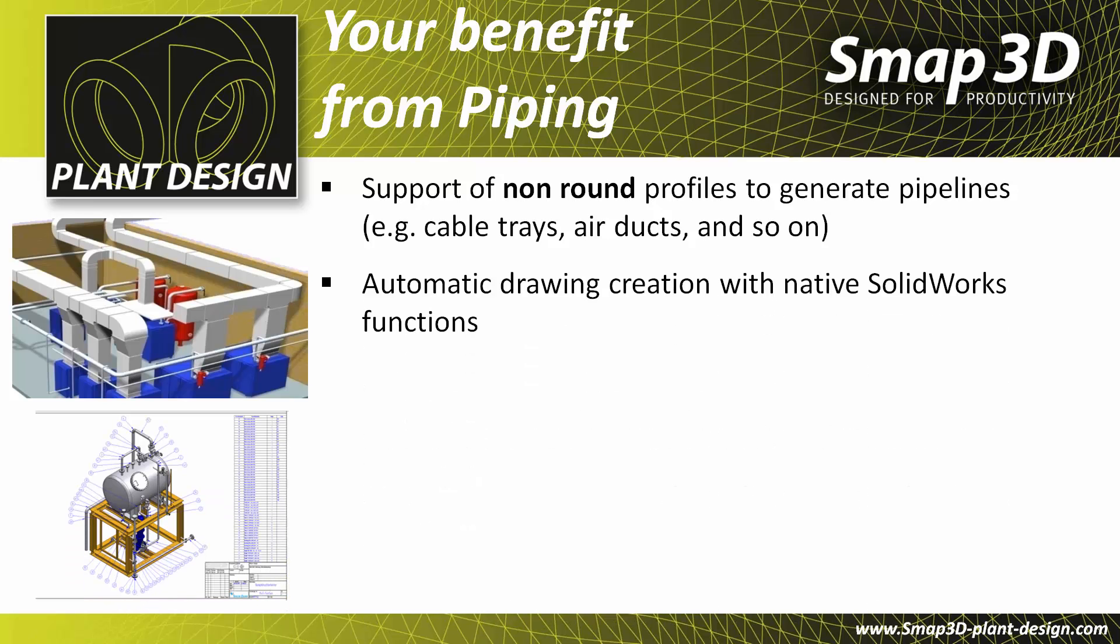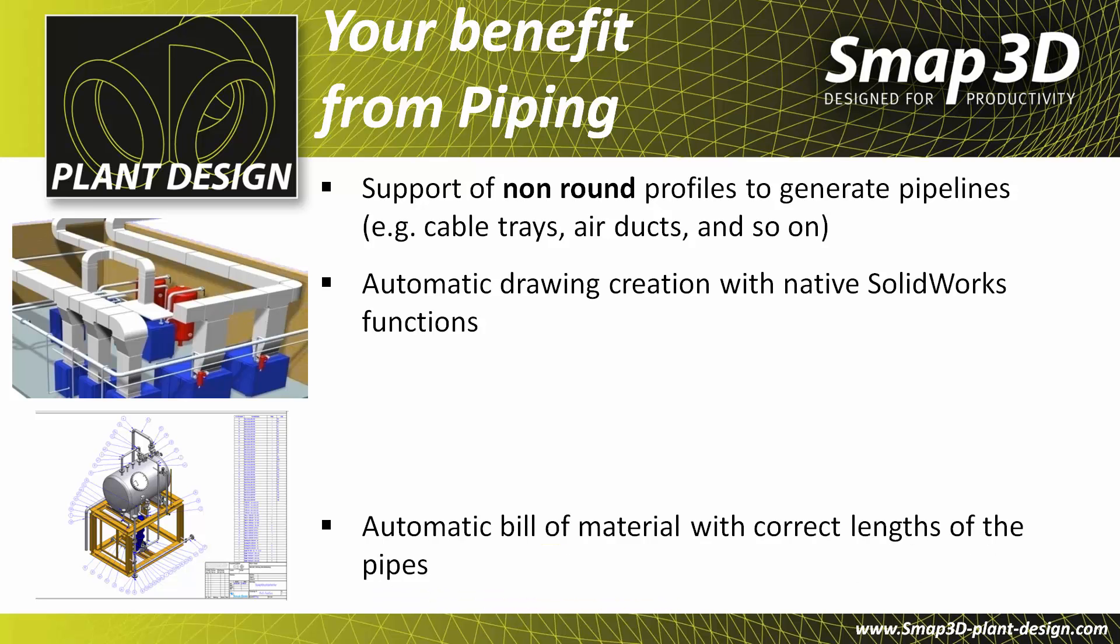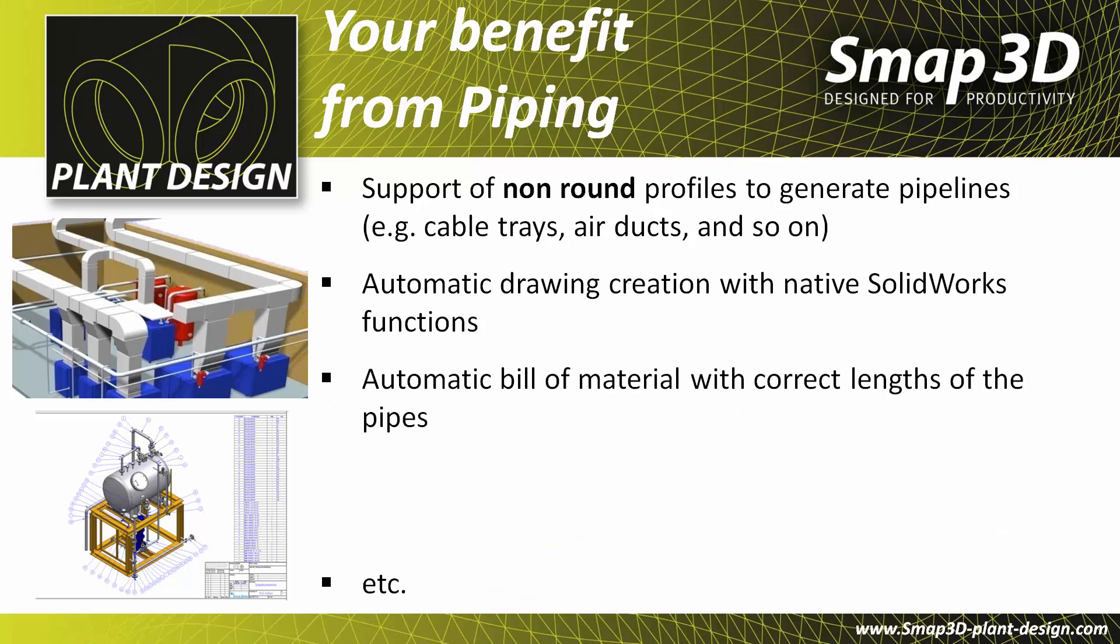With native SOLIDWORKS functions, you can automatically generate 2D drawings complete with bill of materials and the correct links of the pipe.